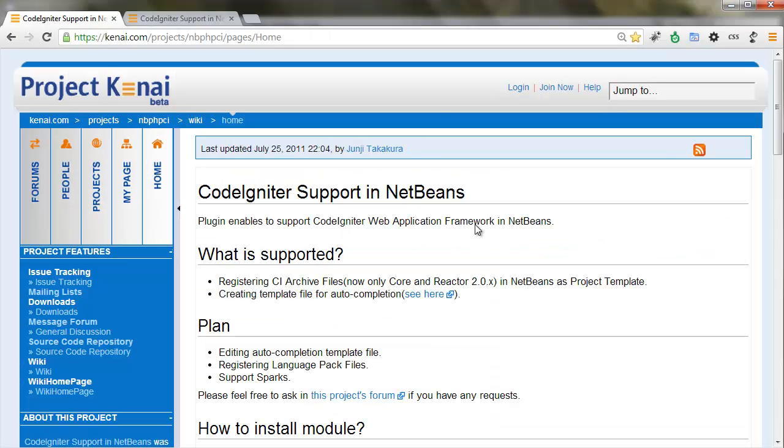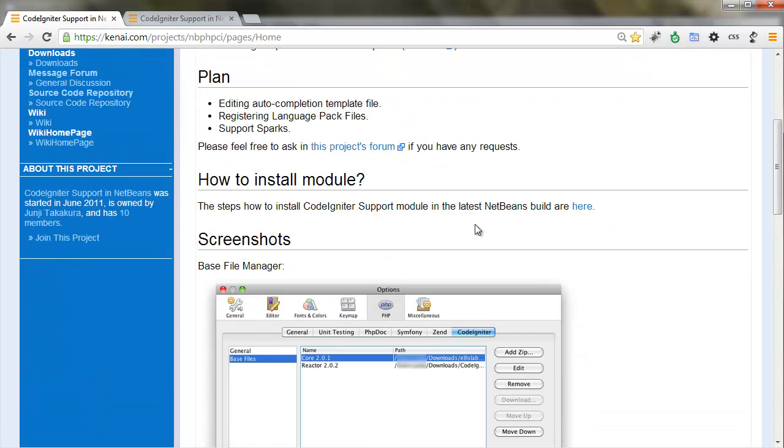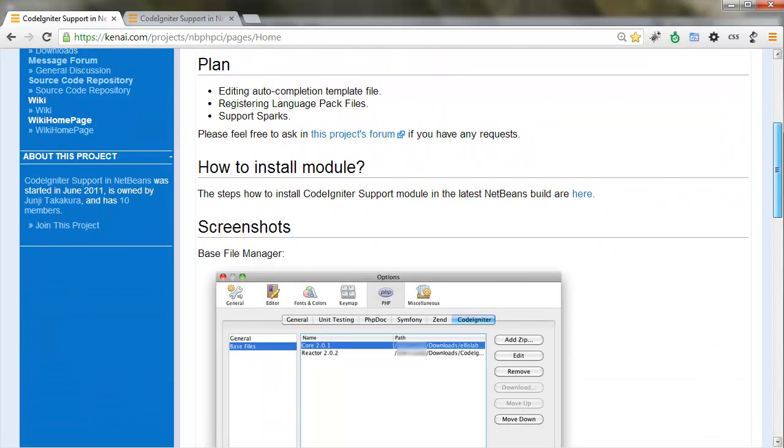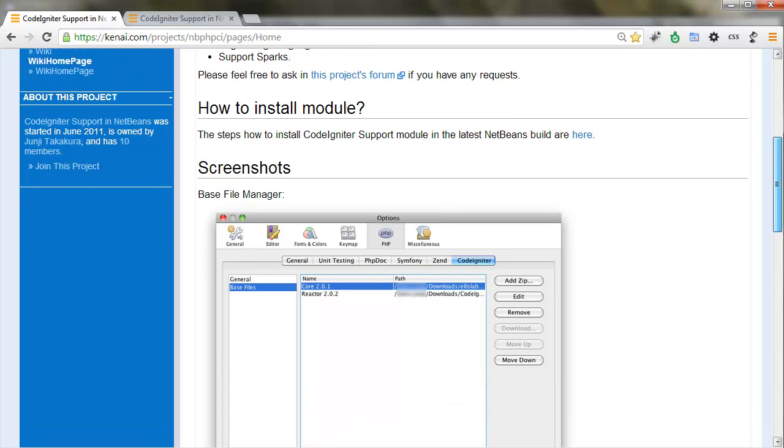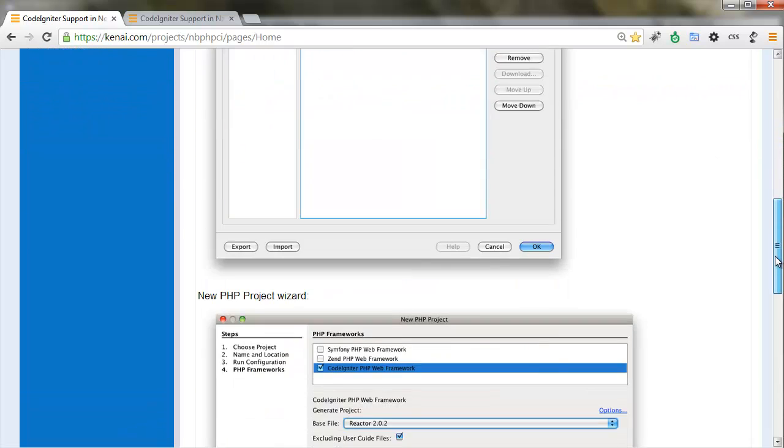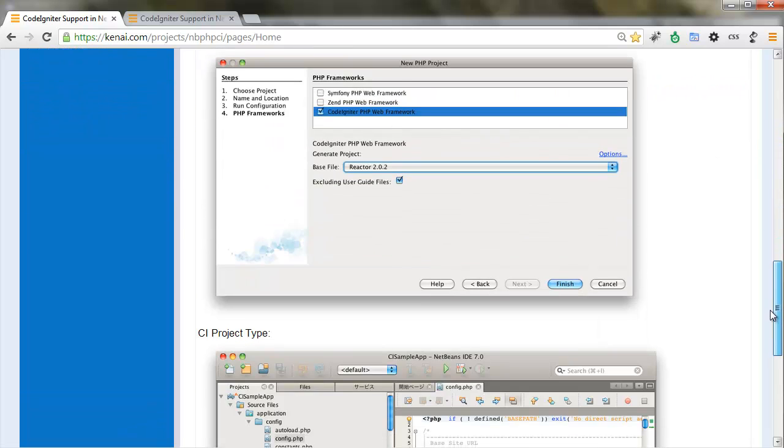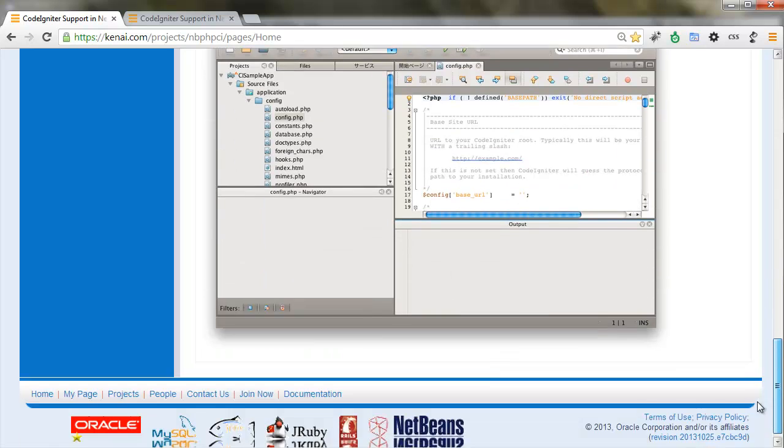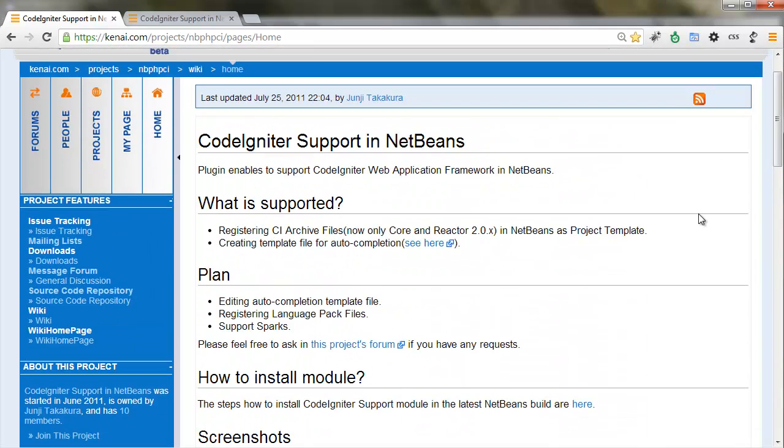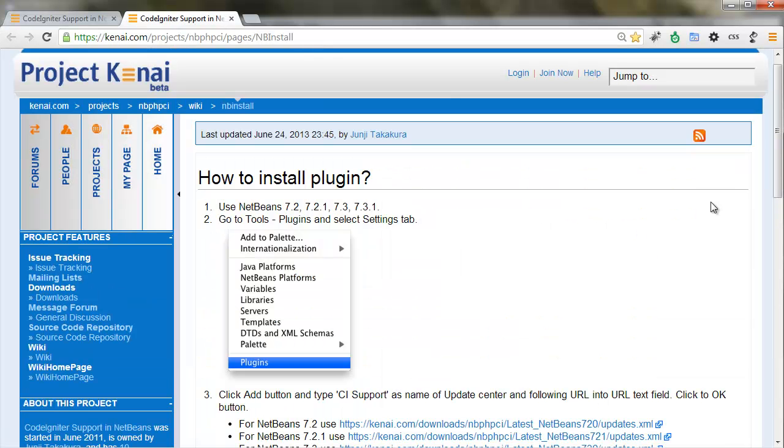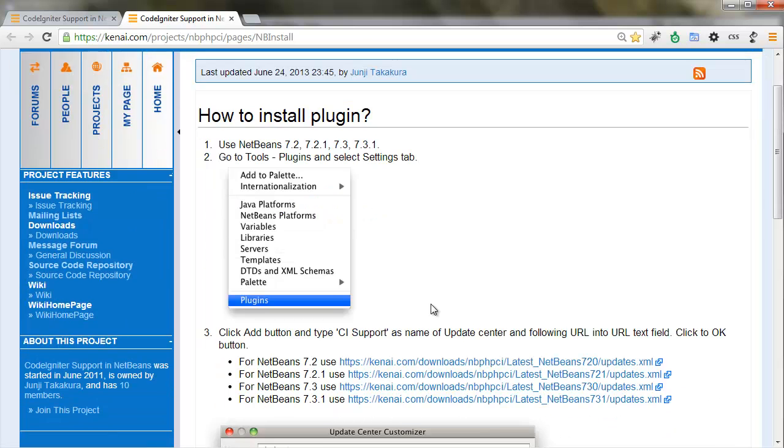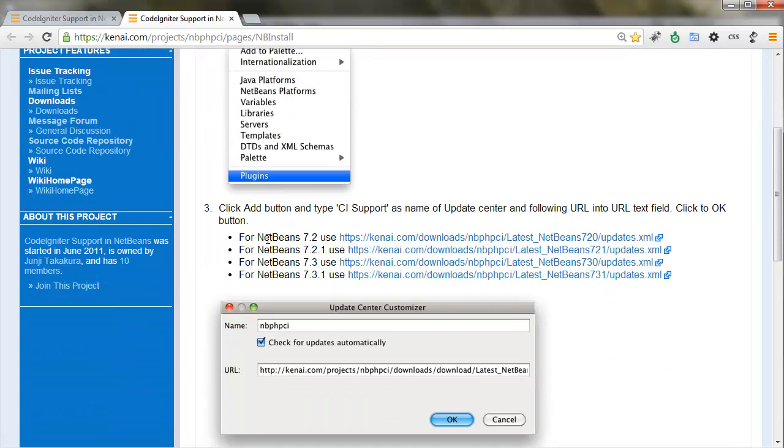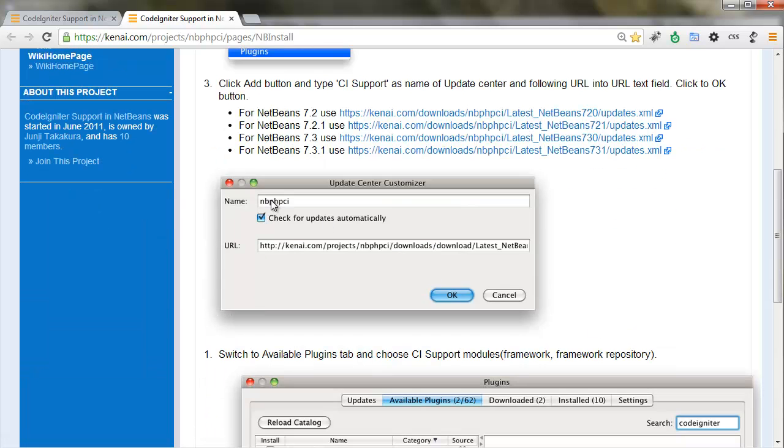This is a nice page that explains how to set up your CodeIgniter framework on NetBeans. All the steps, you can follow the pictures, or you can keep watching this video. We're going to get the URL from this website.